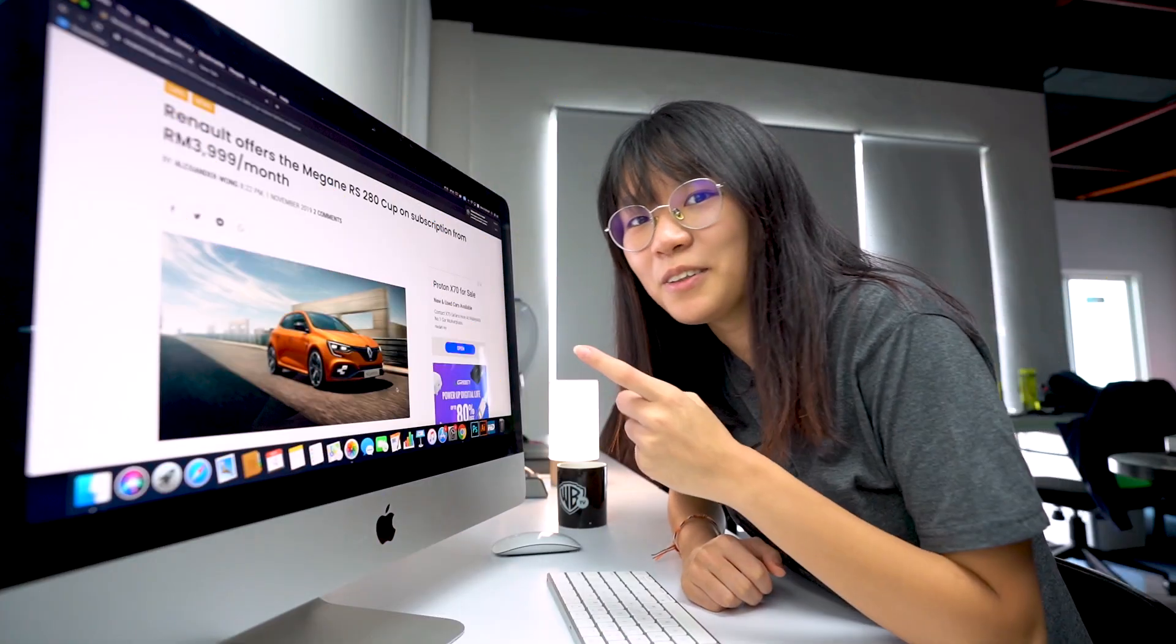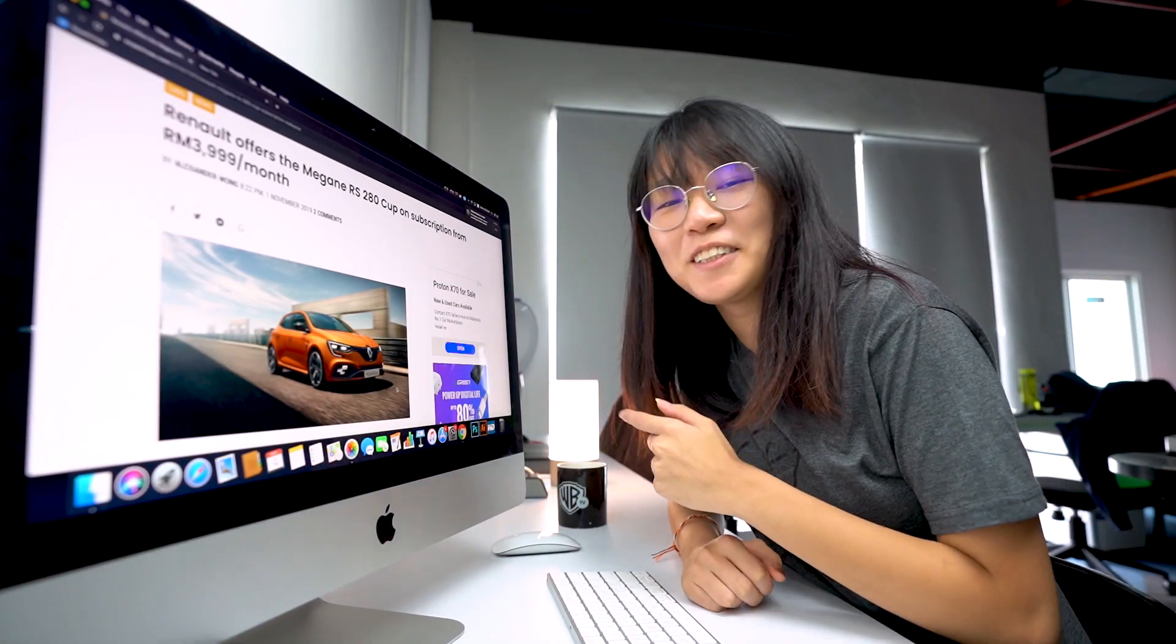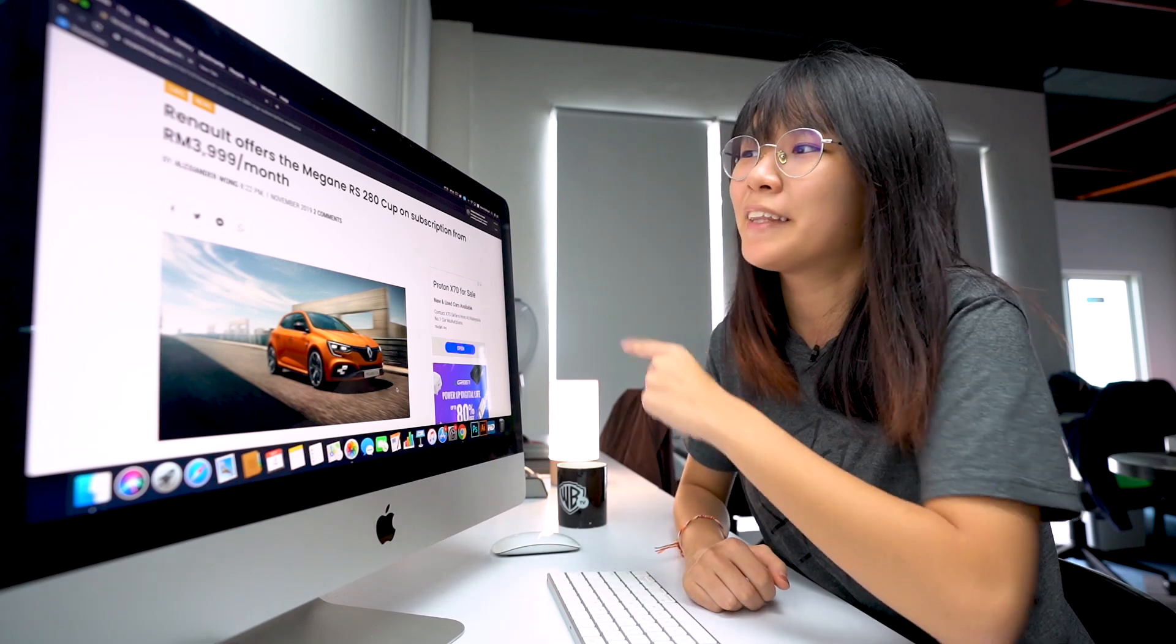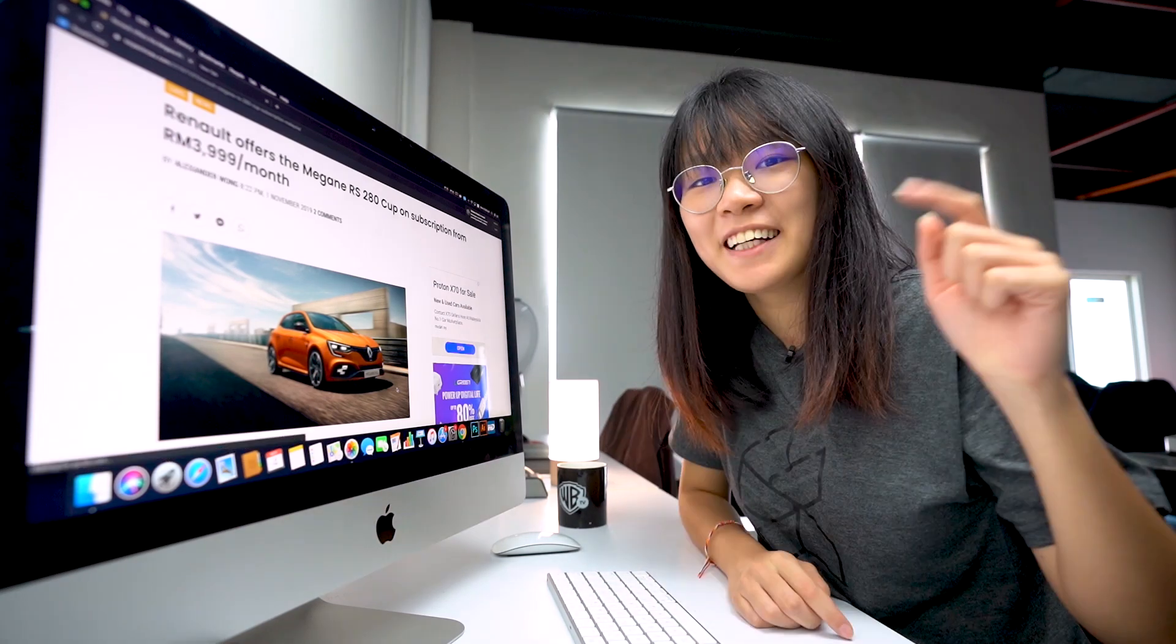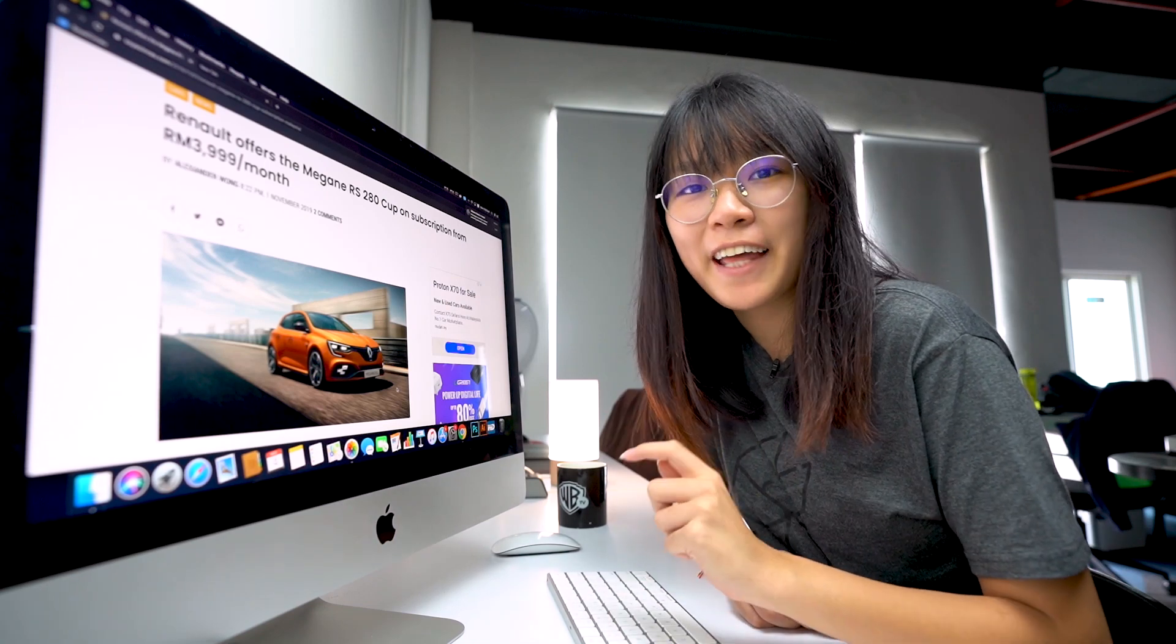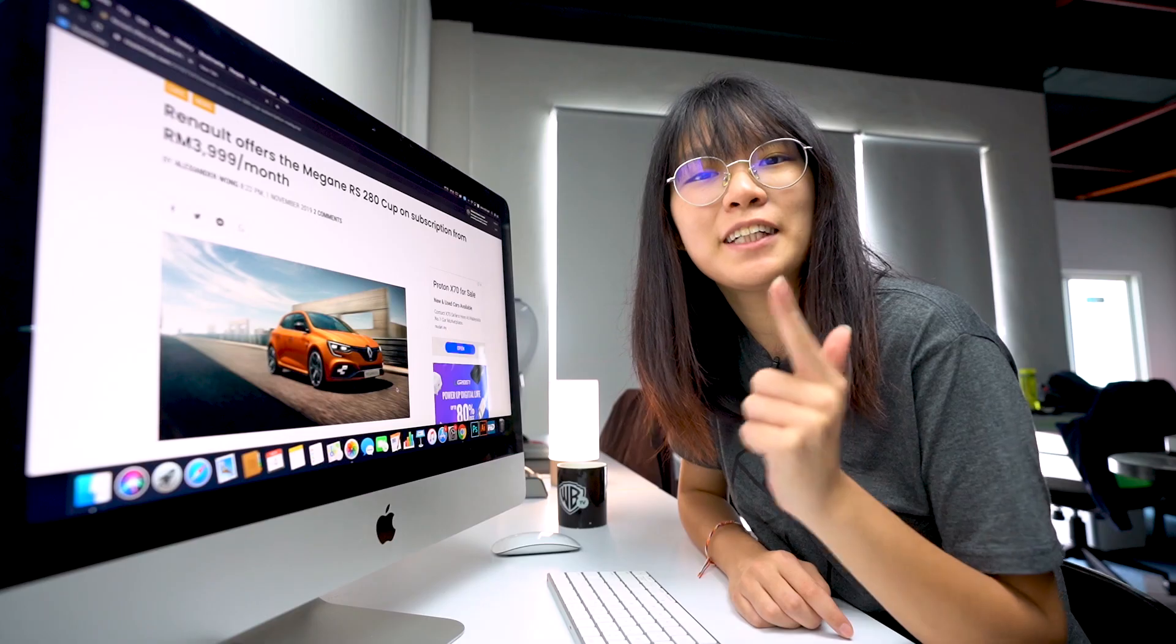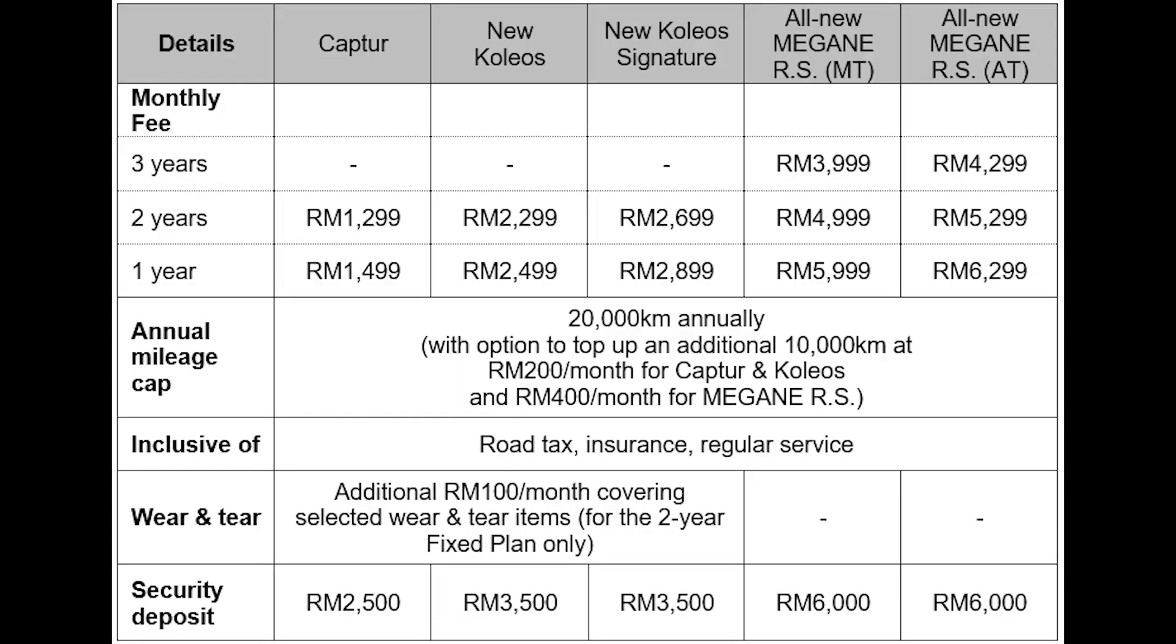Want to own a hot hatch? Renault Malaysia has recently announced a car subscription service for their Megane RS280 Cup. This allows you to drive home a Megane from RM3,999 per month and what's included is road tax, insurance and service. With a subscription service, all you have to do is to place a RM6,000 security deposit and pay the monthly subscription fee that starts from RM3,999 for the manual version on a 3-year contract. The automatic version is also available at RM300 extra per month.